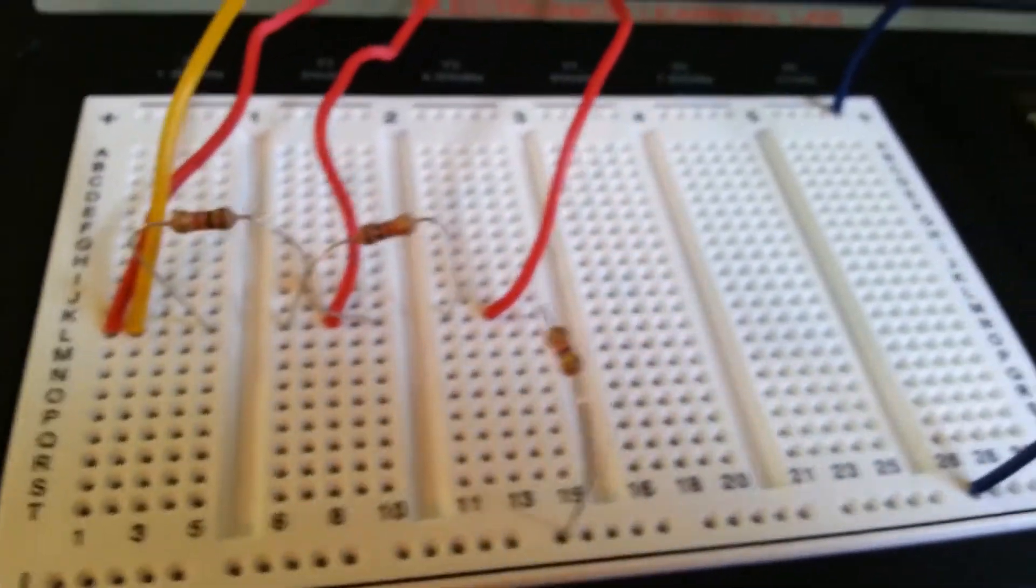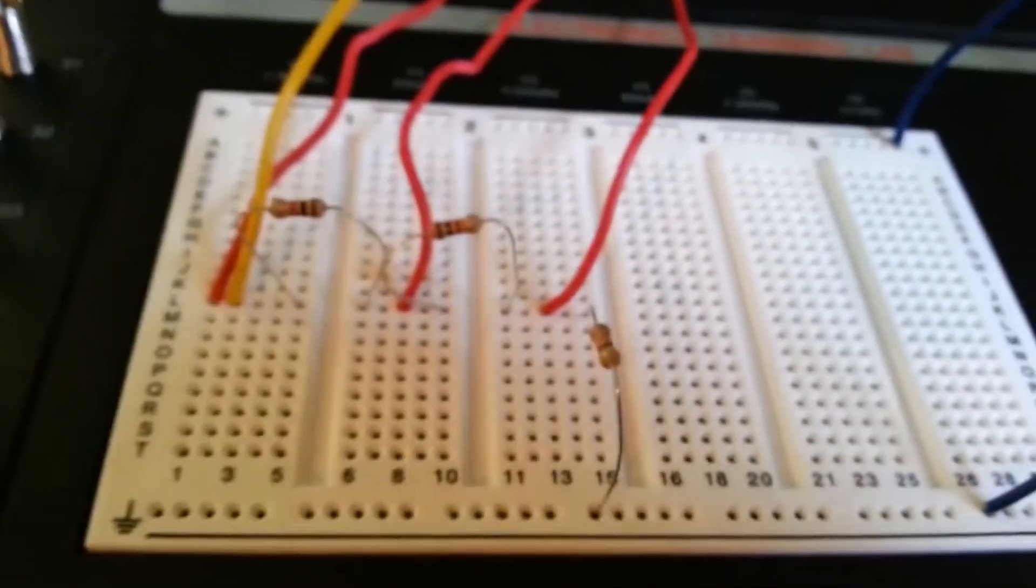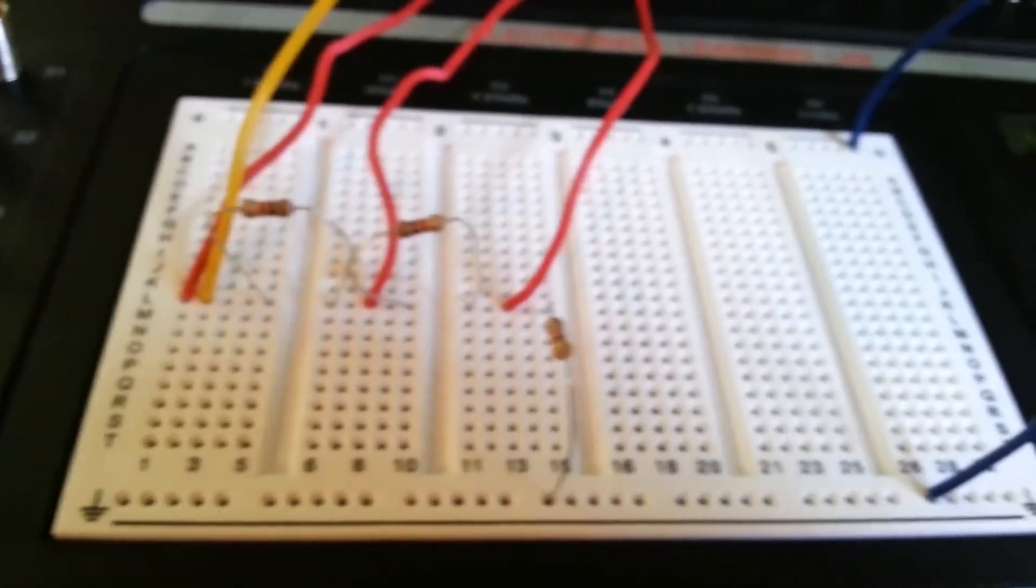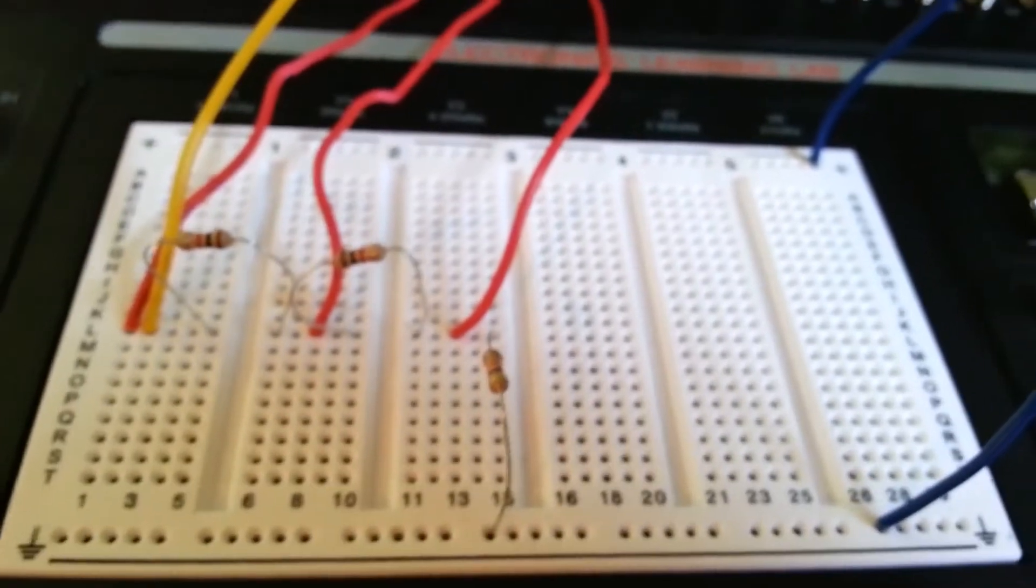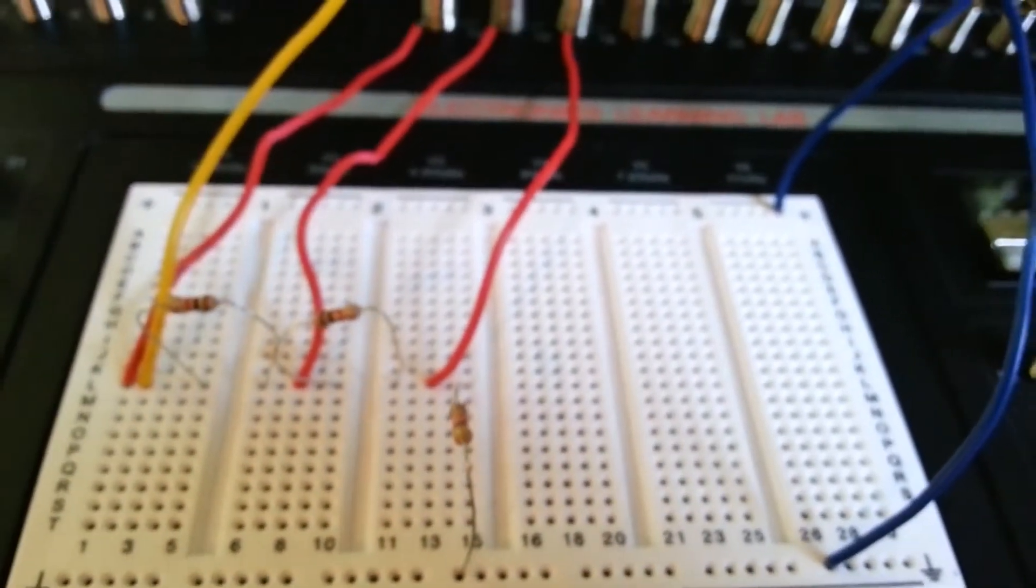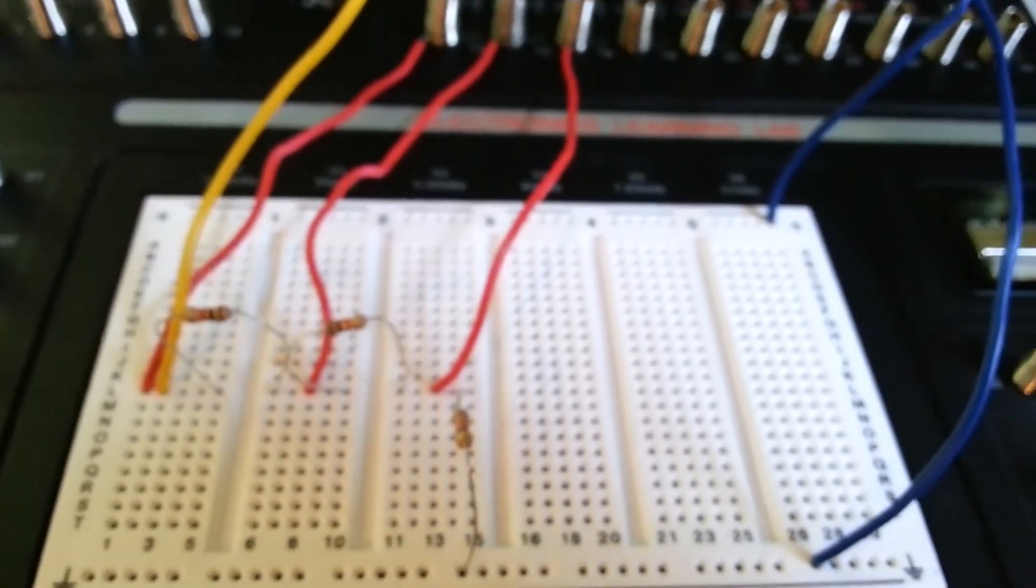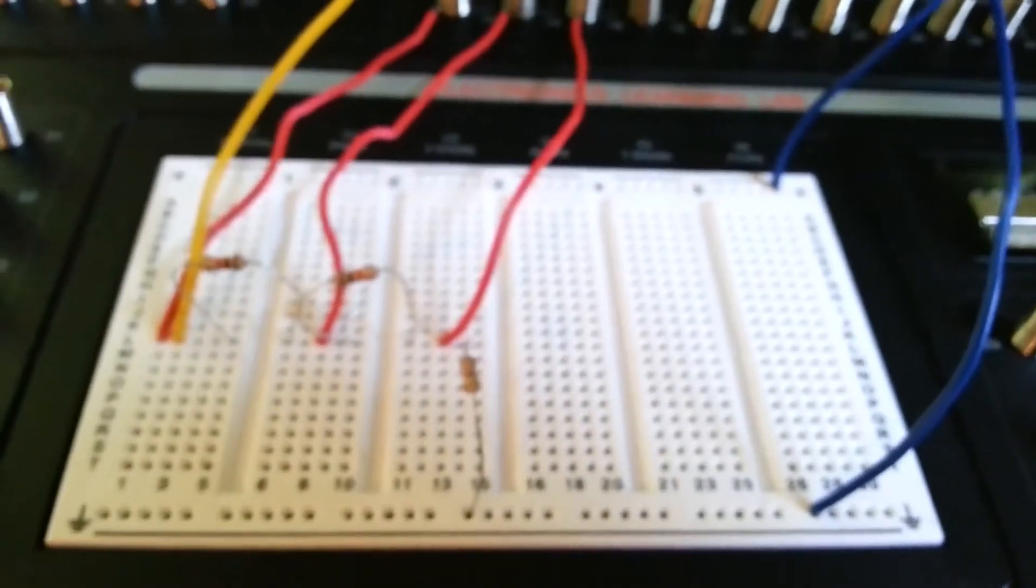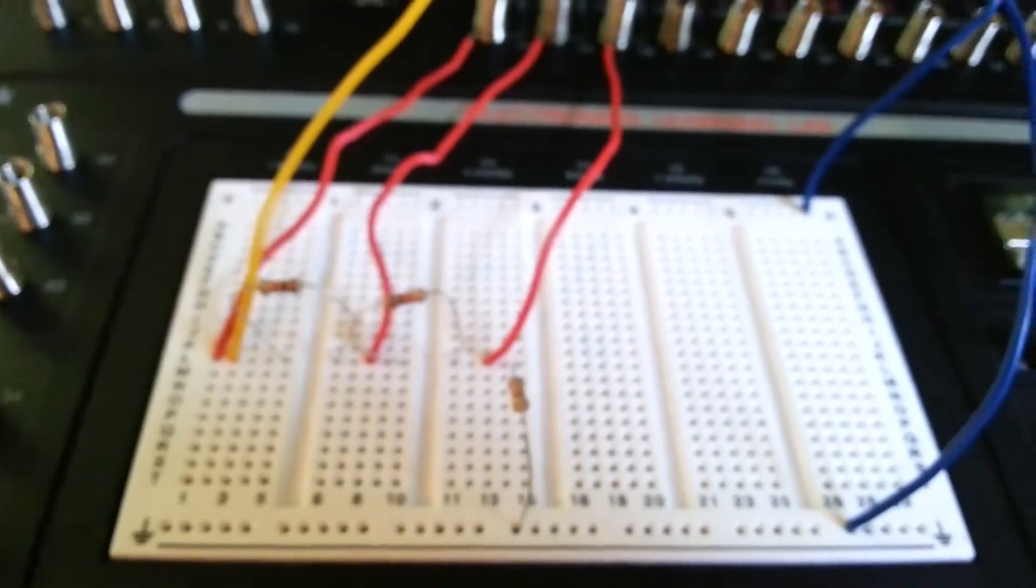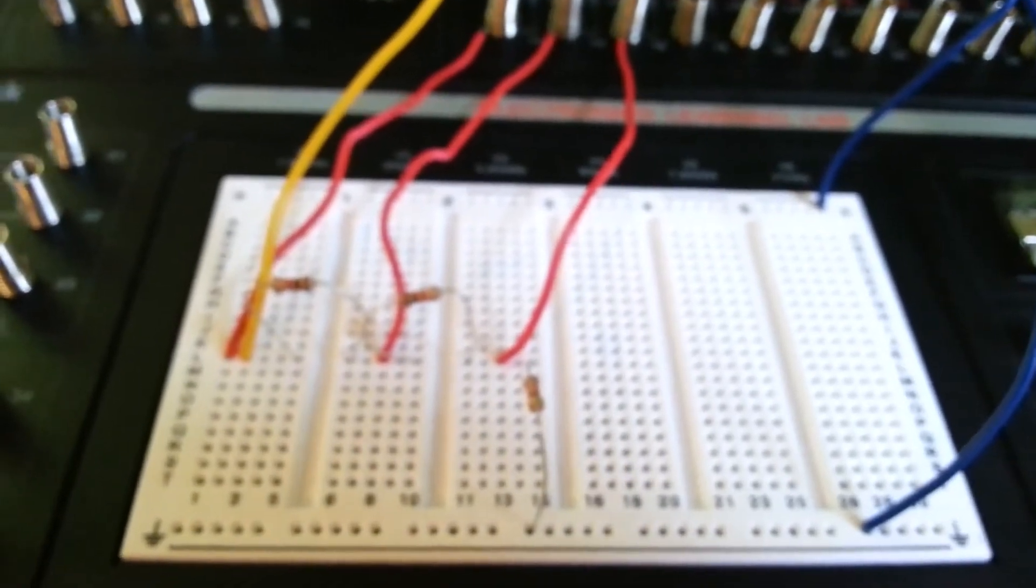The yellow-violet-orange, if you go back to the, let me try to find the table real quick in the book here, the resistor values table.